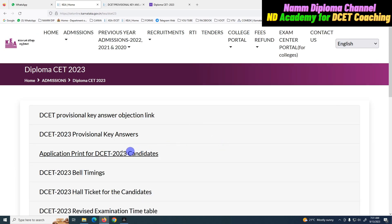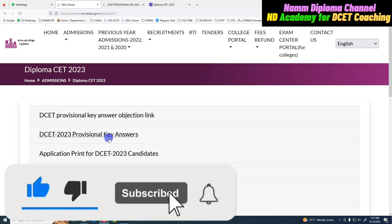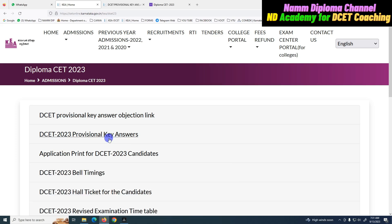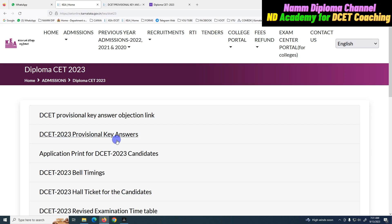You have a provisional key answers. I will be able to get the official key answers two days later. The provisional key answers are optional — it is not final. It is a link to the final key answer. DCT-23 final key answers — this is the first key answer that doesn't have a previous link in the previous protection.